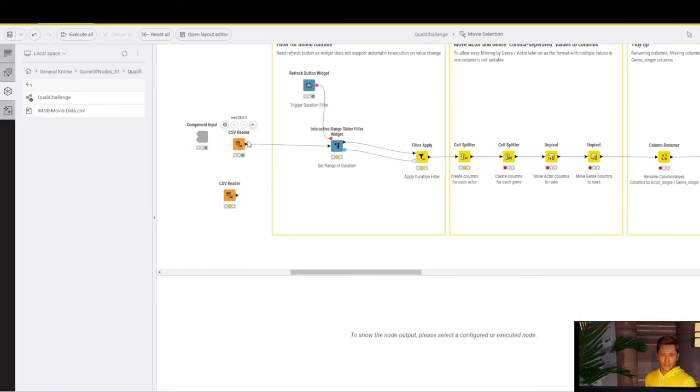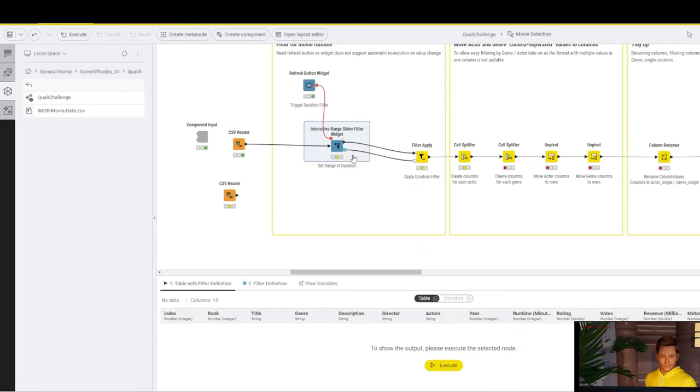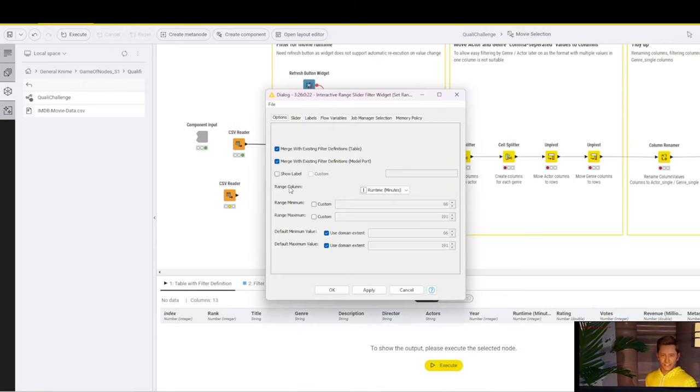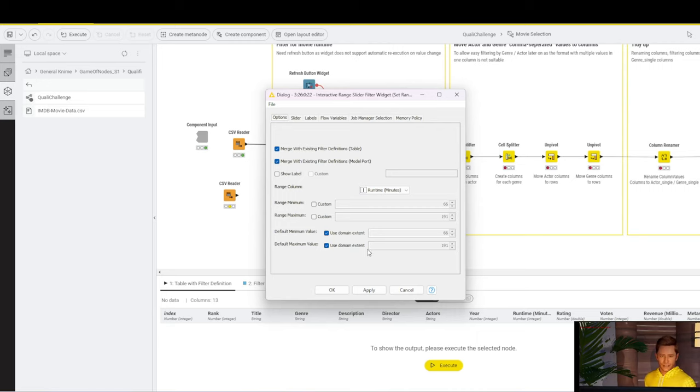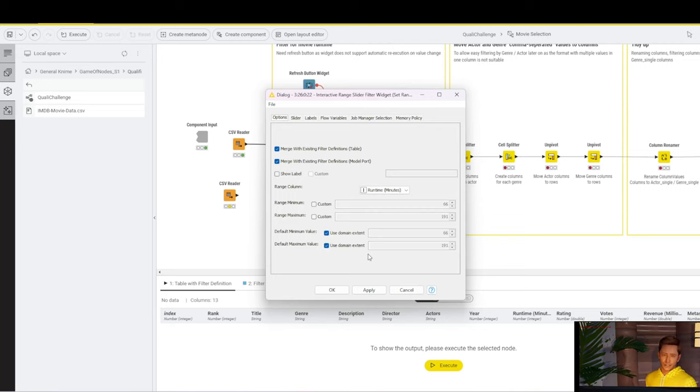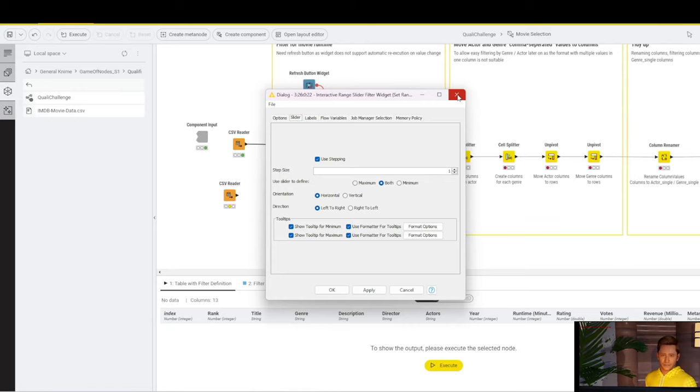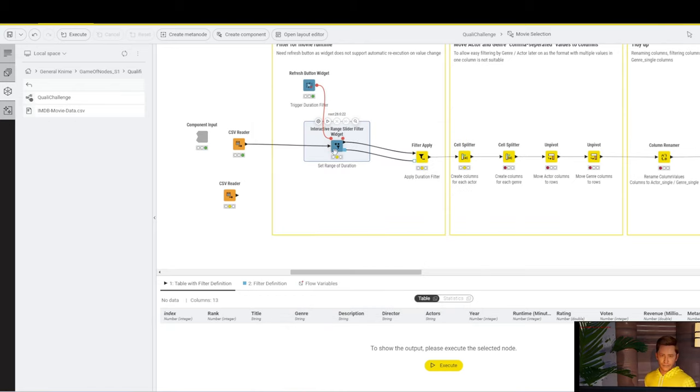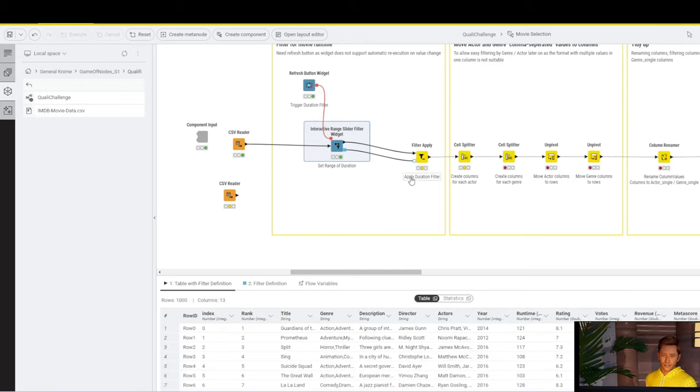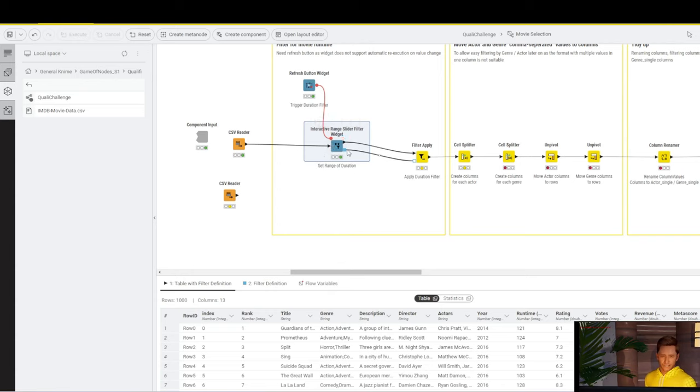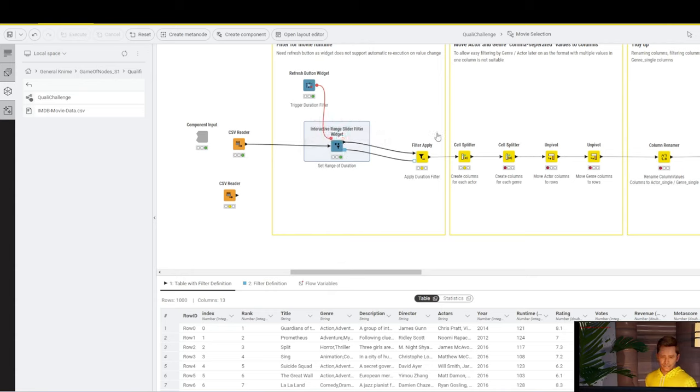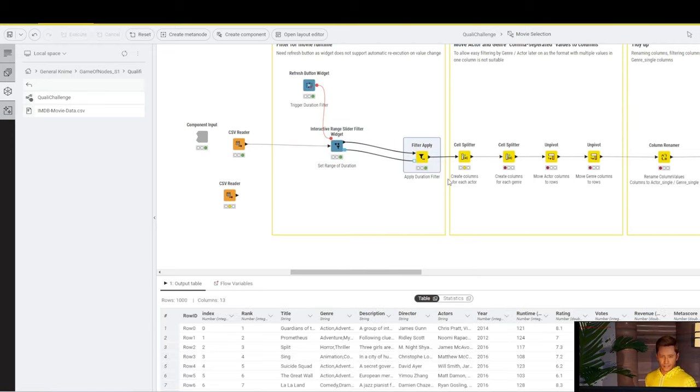The range slider widget takes in our full table and we have configured it that it uses the runtime in minutes column, which is an integer and it uses the domain extent as a minimum and a maximum. So, that means it works out what is the lowest runtime, which is 66 minutes and which is the longest, which is 191 minutes. In stepping, we've selected one interval of one. This interactive range slider filter widget generates a table.